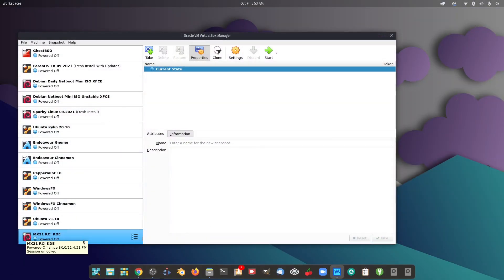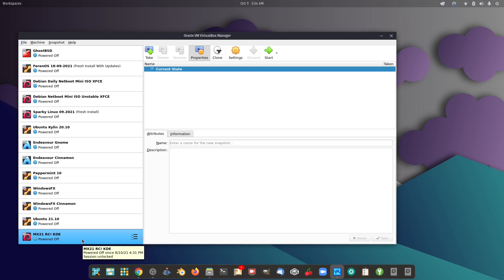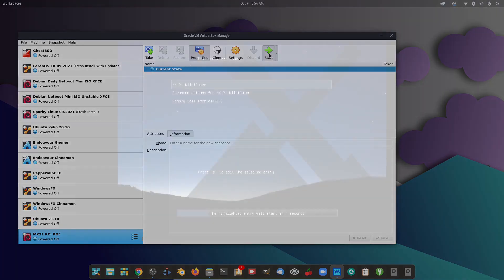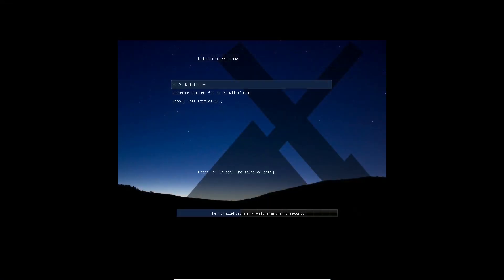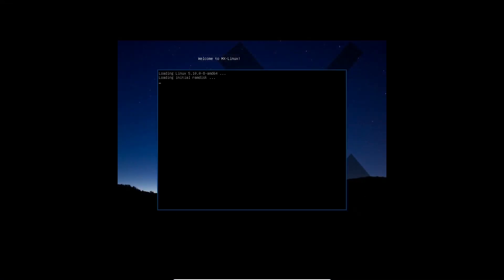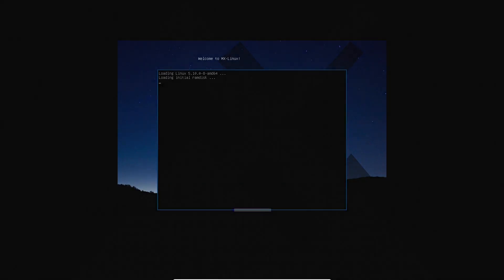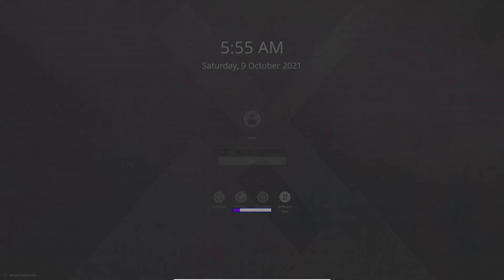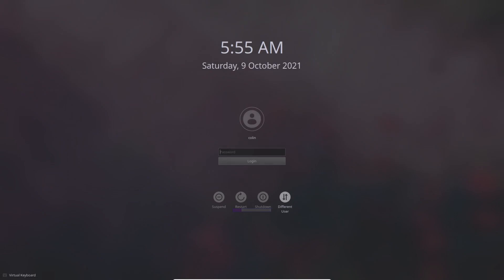This is the one here, MX-21 Release Candidate 1 KDE. So let's start that up and check it out. MX-21 Wildflower. And then we have the KDE boot splash screen now. And there's our login screen. And let's log into that and check out what the result was.